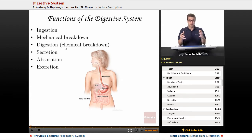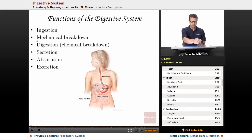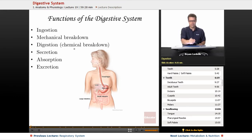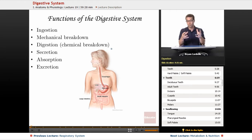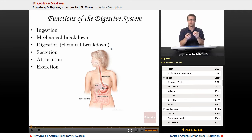Digestion itself — if we look at what causes digestion to occur, mechanical breakdown does assist with it, but on a microscopic level it's the chemical breakdown that really gets it done. That's enzymes, acids, all those molecules that physically break down macromolecules — larger molecules — into the tinier ones that you can absorb into the bloodstream and actually provide your body nourishment.